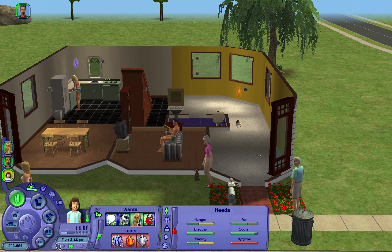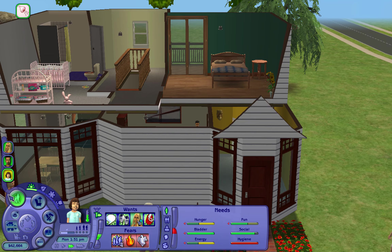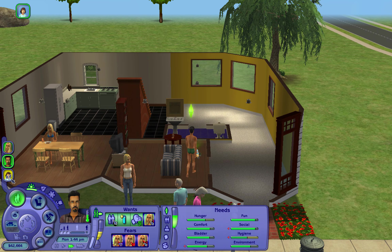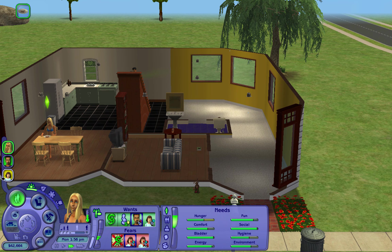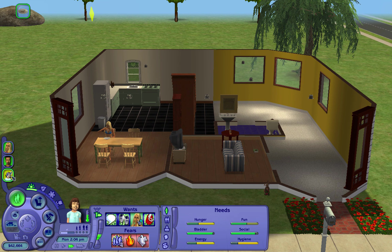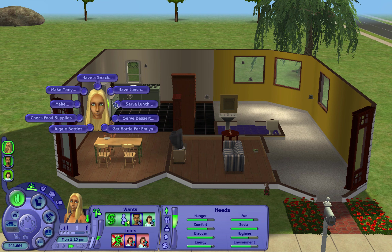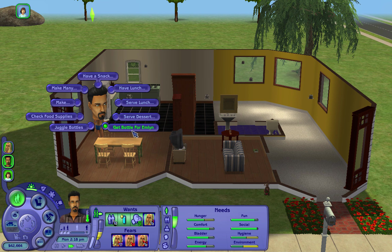Oh no, what's wrong with Emilyne? Her hygiene and hunger are low. Let's have Don take care of it to build some more relationship points with her. I'm not going to have them teach the kids to walk or talk unless they roll the want for it, because I think that's more realistic. Let's have Don get a bottle for Emilyne.